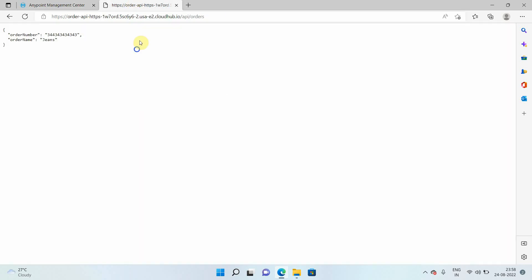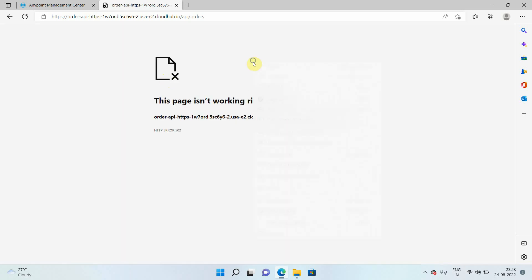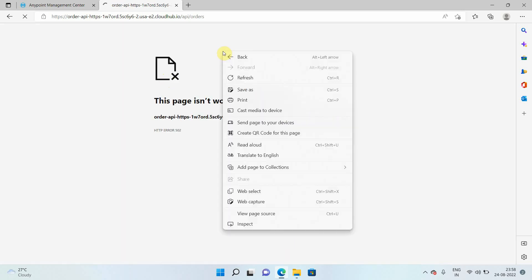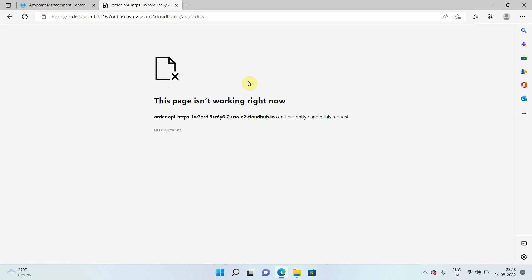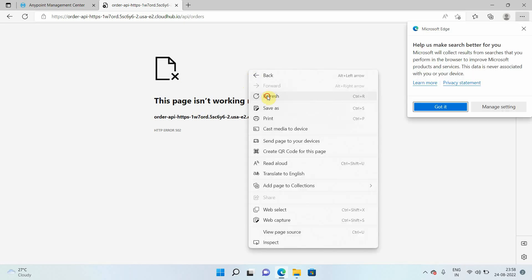Now you can see it has become red, and you will see your application will not respond. You can see you are not getting a response. So in case of recreate, you cannot achieve zero downtime updates.